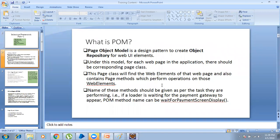Coming to the page object model — what is page object model? Page object model is a design pattern to create object repository for UI elements. Under this model, for each web page in an application there should be a corresponding page class. The name of methods should be meaningful — for example, if a loader is waiting for a payment gateway, the method name can be 'wait for payment screen display'.